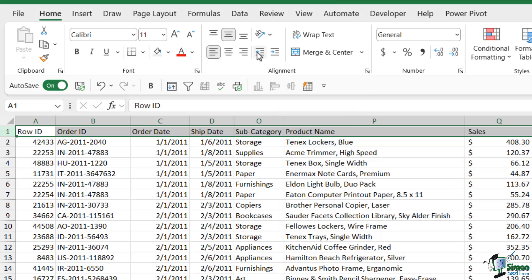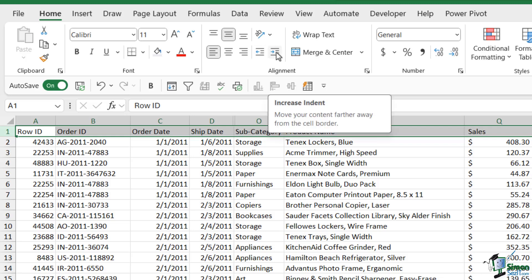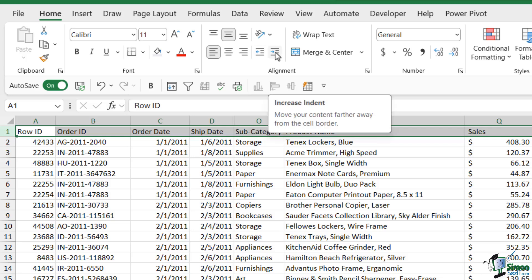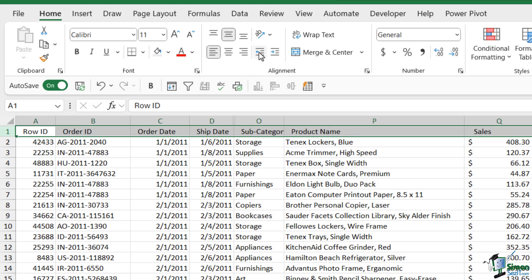Another thing you have in this little group here are indents. You can choose to decrease the indent or increase the indent. If I was to increase the indent you can see it kind of tabs the headers across the cell. So if you need to have that indented effect you could use these indentation tools.